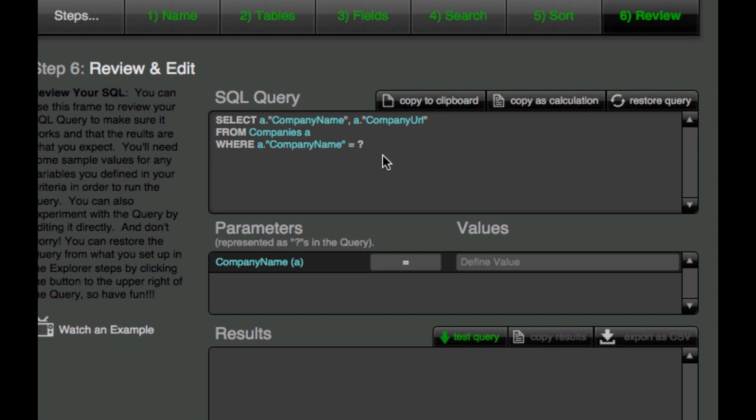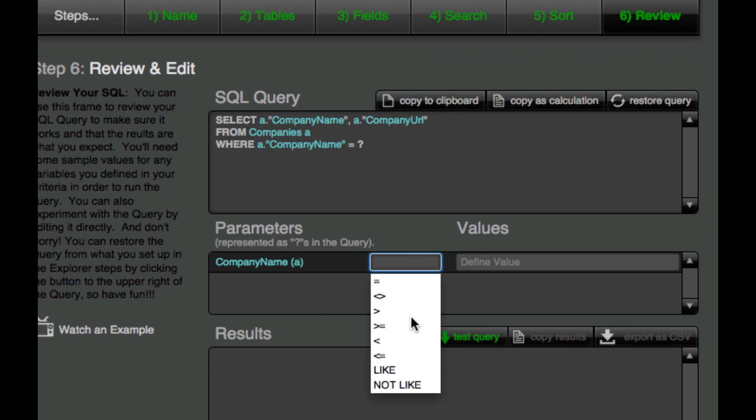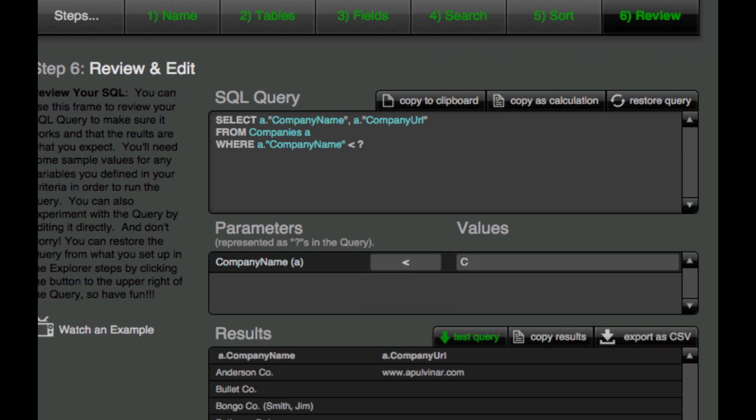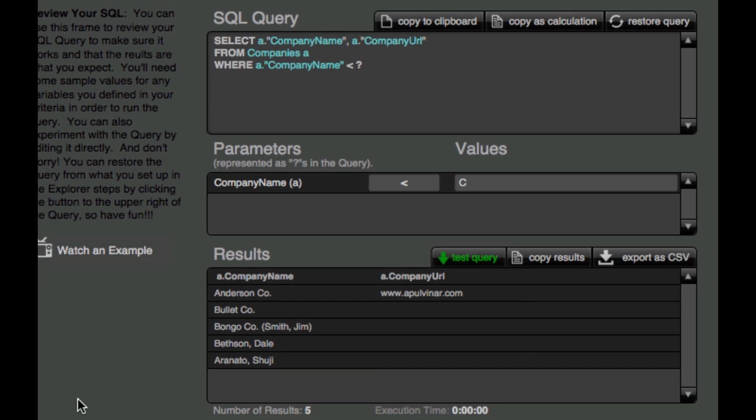So how does that work? Well, let's walk through it. So I've got a place down here for defining values in my query. I can't remember an actual company name, so I don't think I can do equal yet. But if I go less than and then put the letter C in there and then run this, we see that I get every company name less than C because they're text fields.